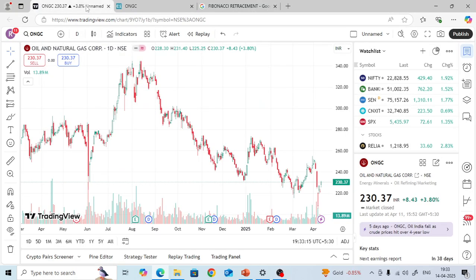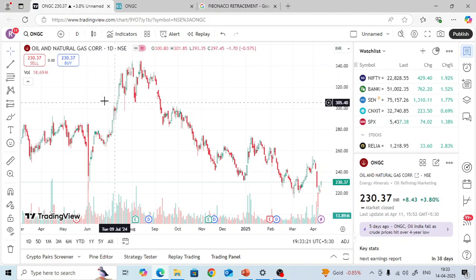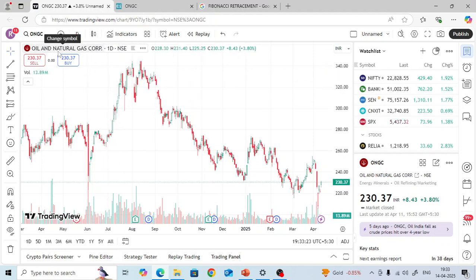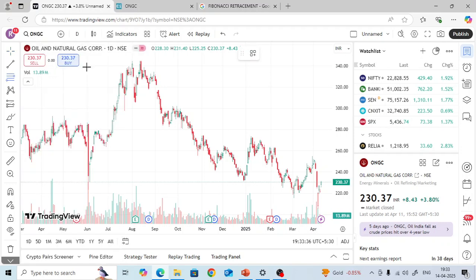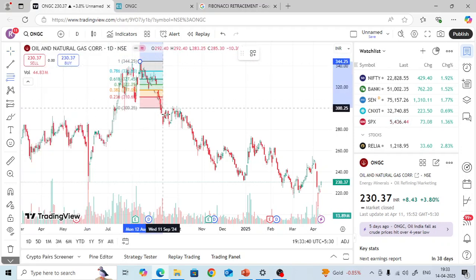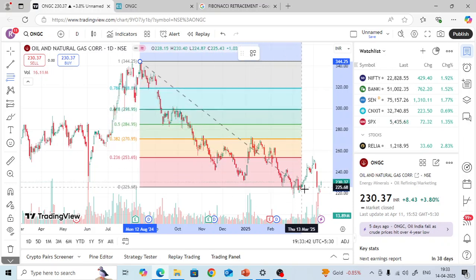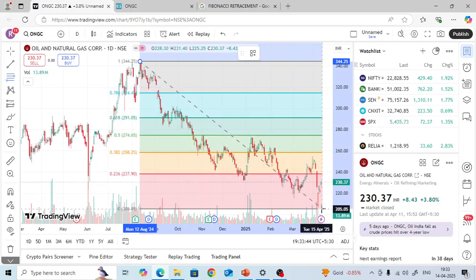Before I discuss this, I am going to tradingview.com where I have opened a chart — Oil and Natural Gas Corporation, ONGC. I will select the Fibonacci retracement tool and draw it on this downtrend from the top down to this bottom.